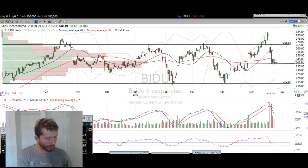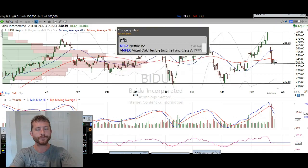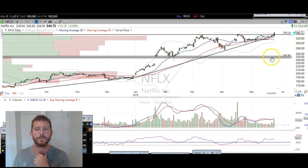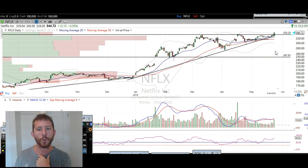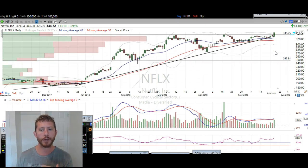The next one we're going to take a look at is Netflix. Netflix is another one that we called for an upside move. I'm going to just kind of review why we called for that upside move and then we can go from there.